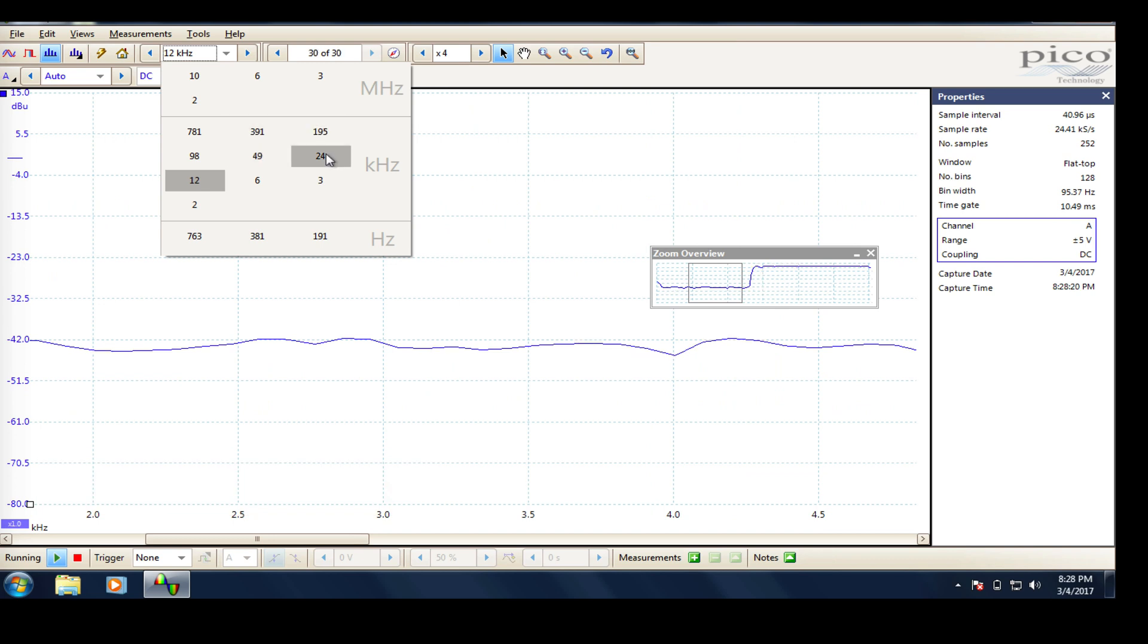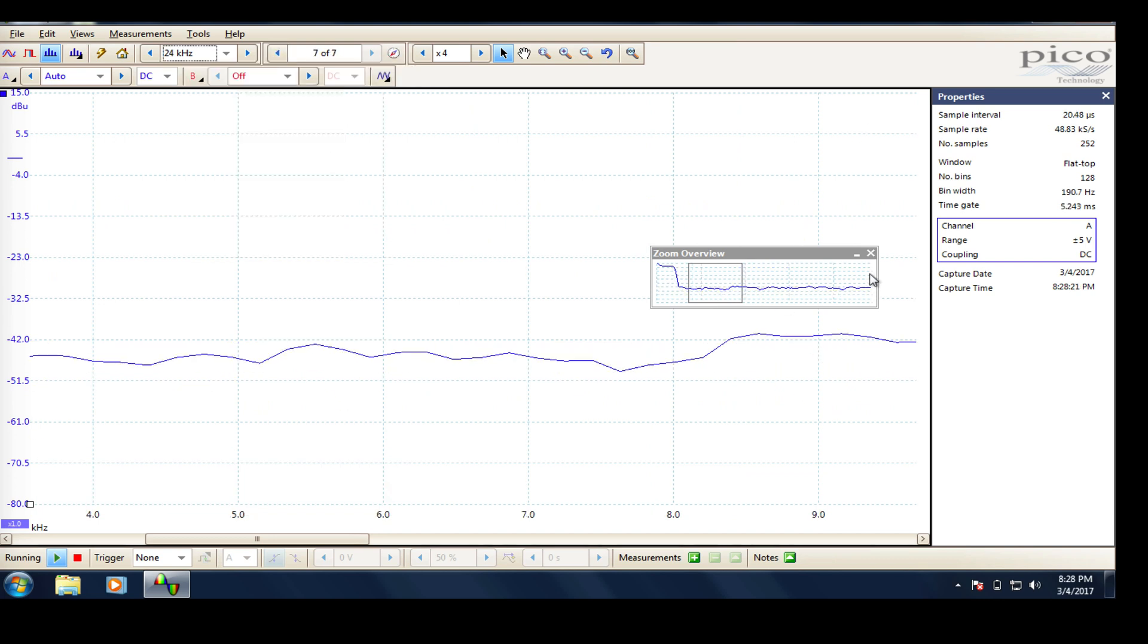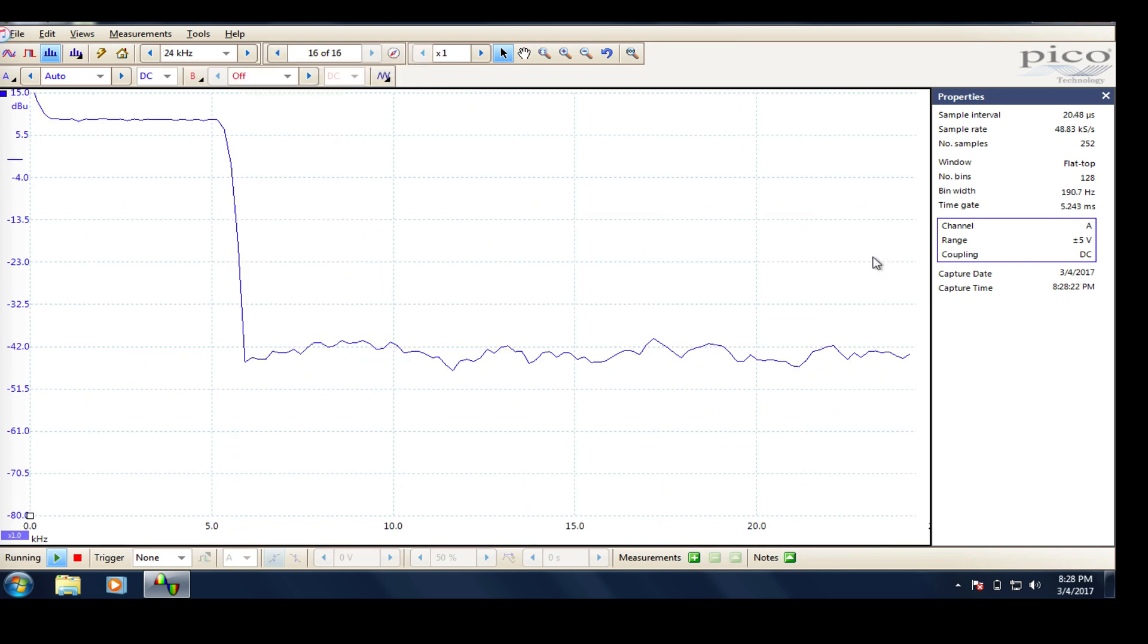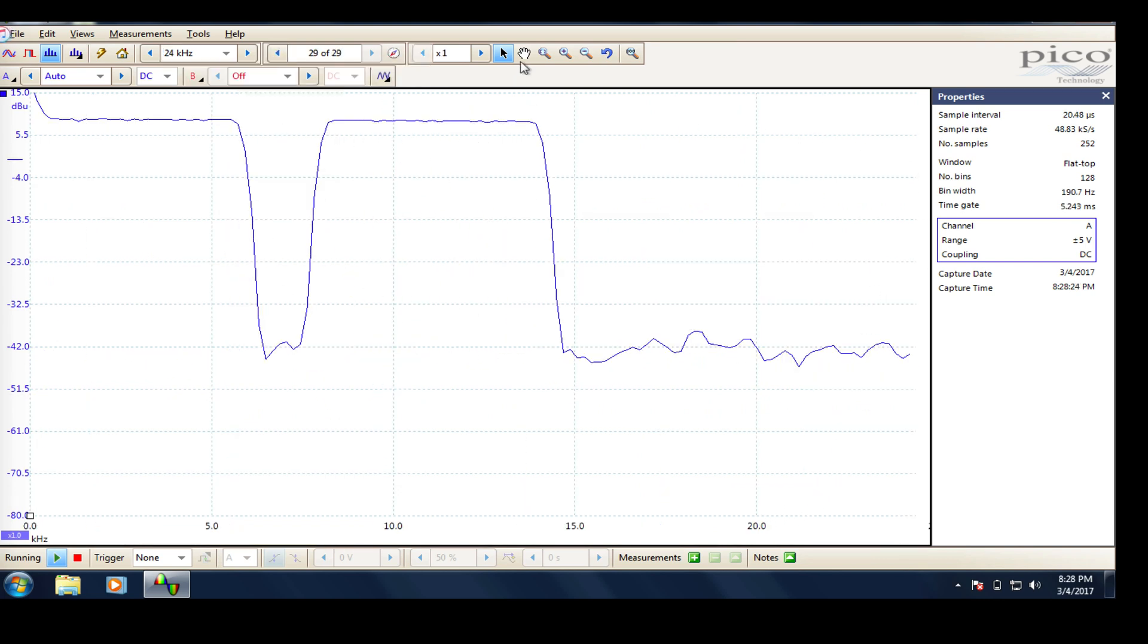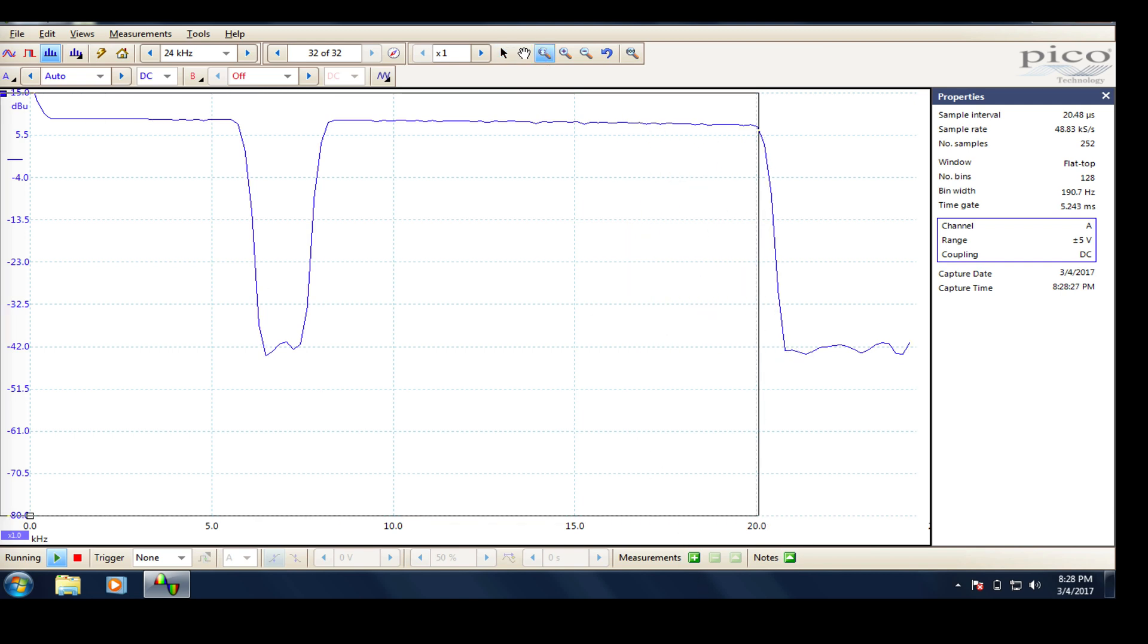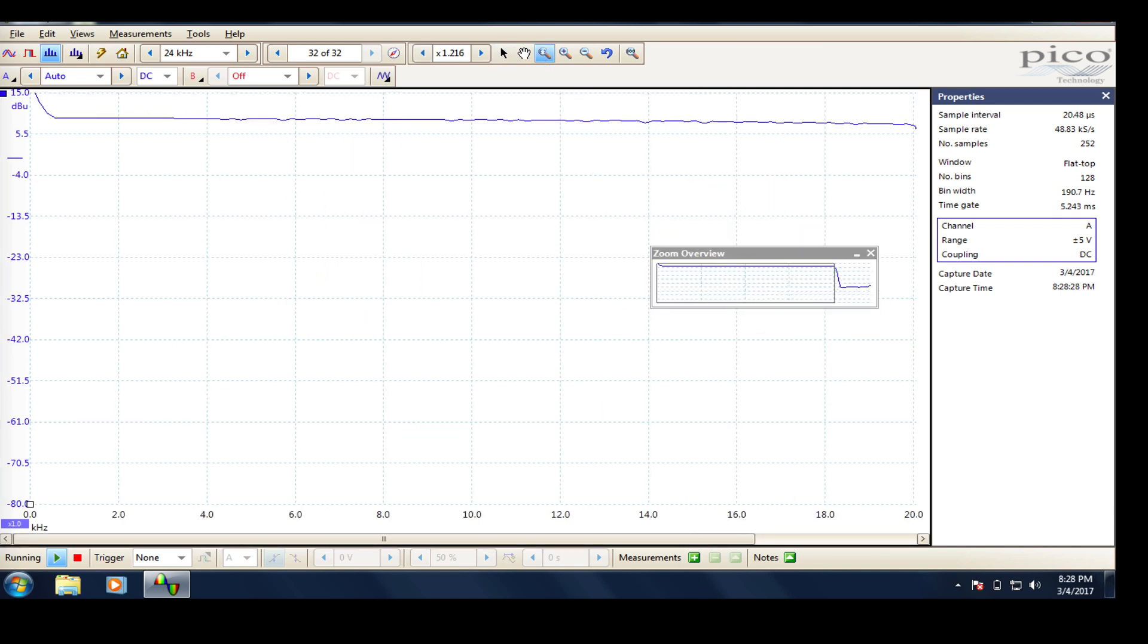What you're seeing is the spectrum analysis at 2.8 volts. As you can see, from zero hertz on the left to 20,000 hertz on the right, an incredibly flat signal. Don't think one could ask for more.